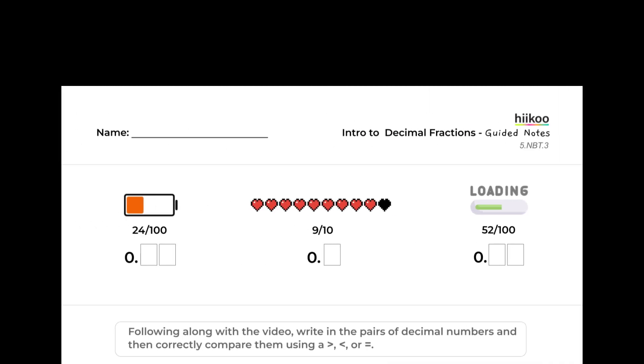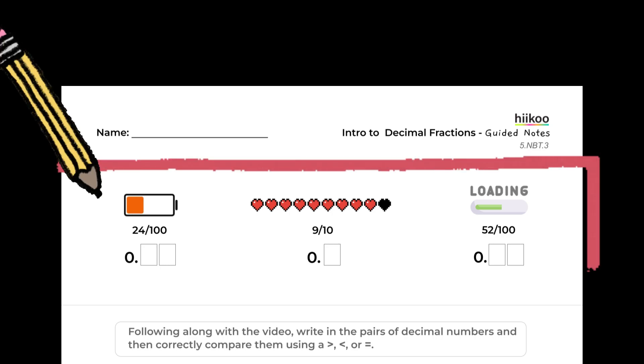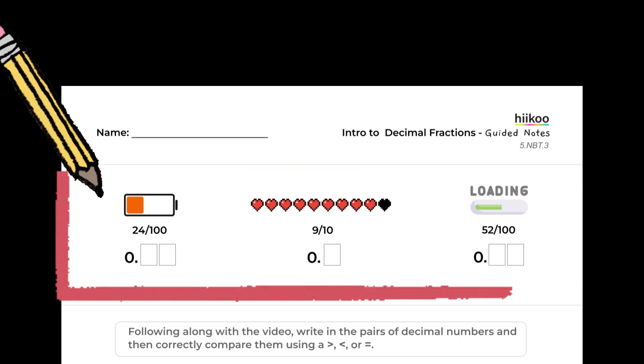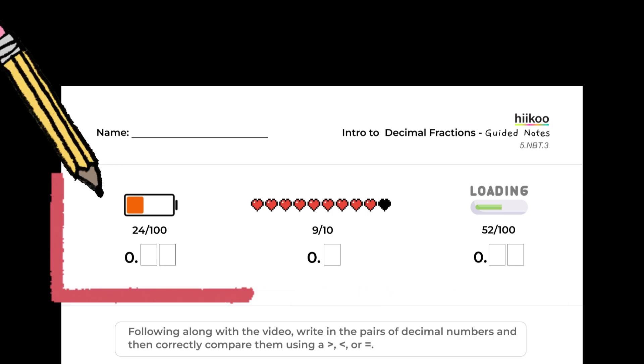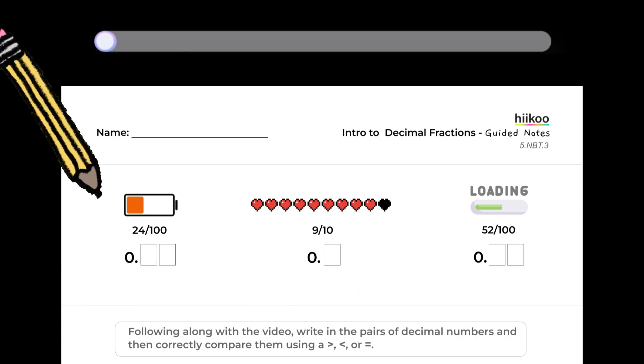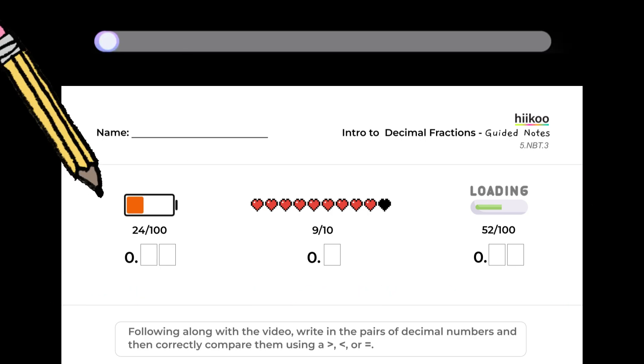Based on these examples, let's try converting a few fractions to decimals. Try to write the first three fractions as decimals on your Guided Notes page. Good luck!